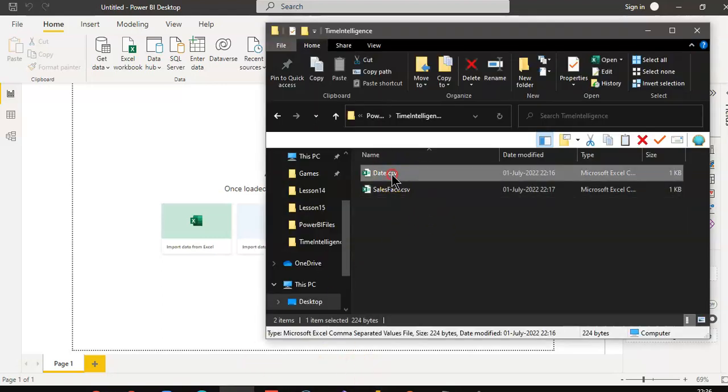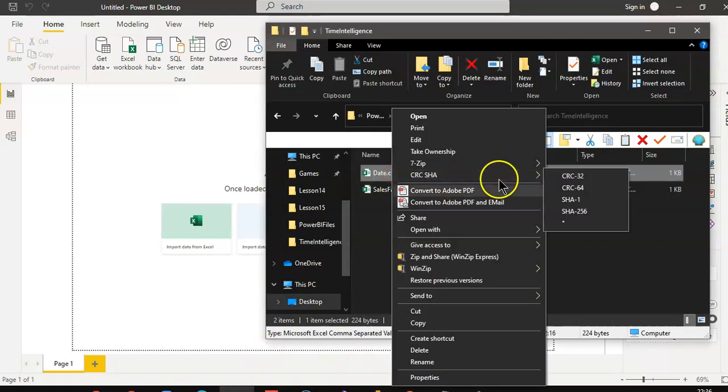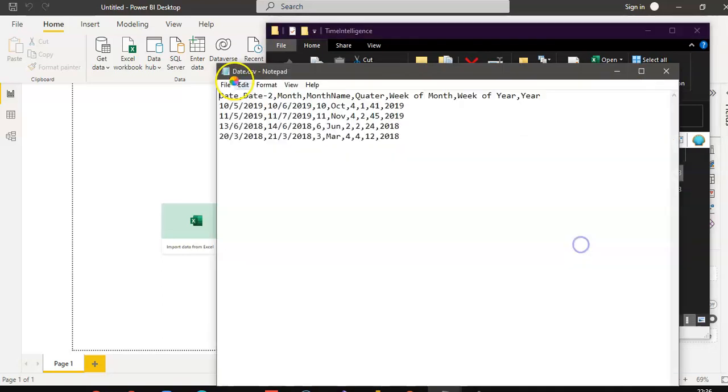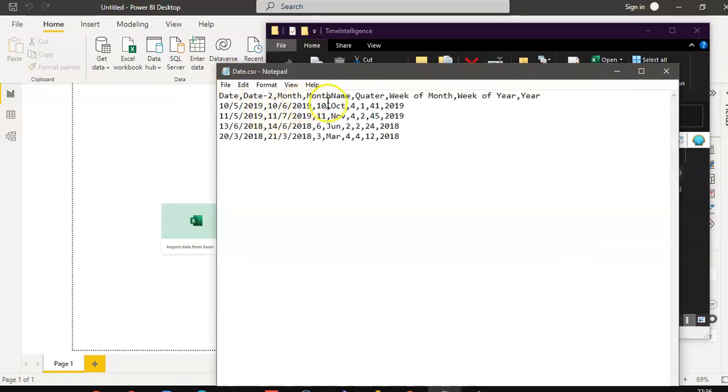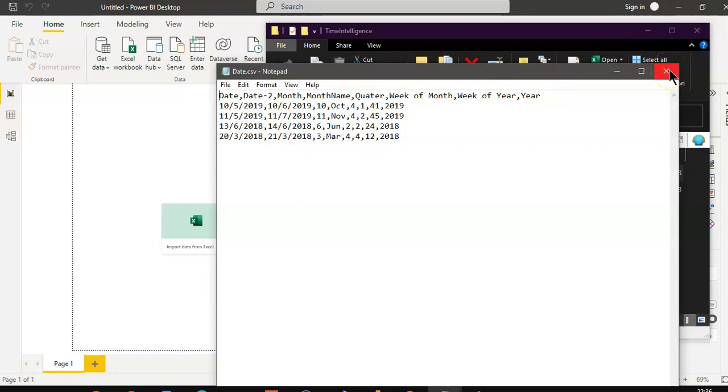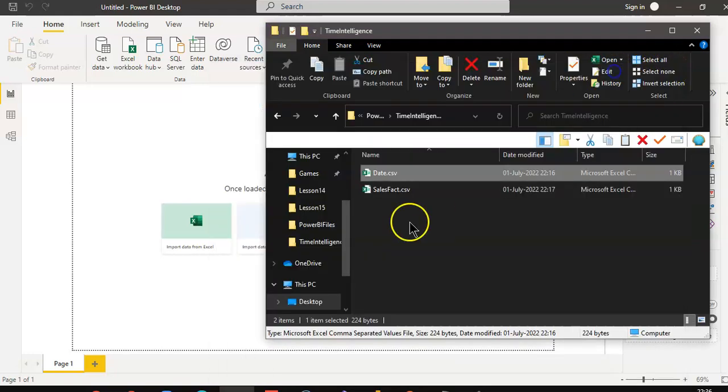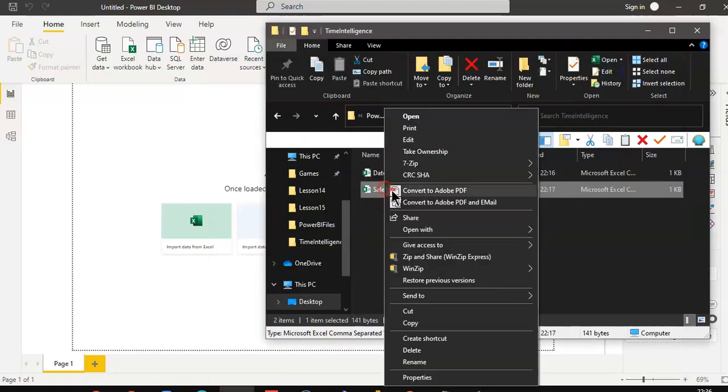We have two files. One is date, the other is sales fact.